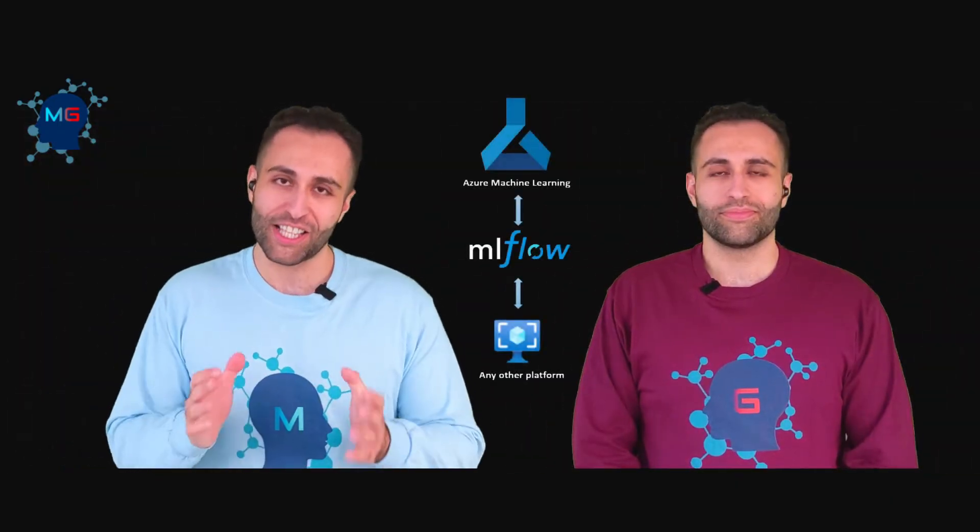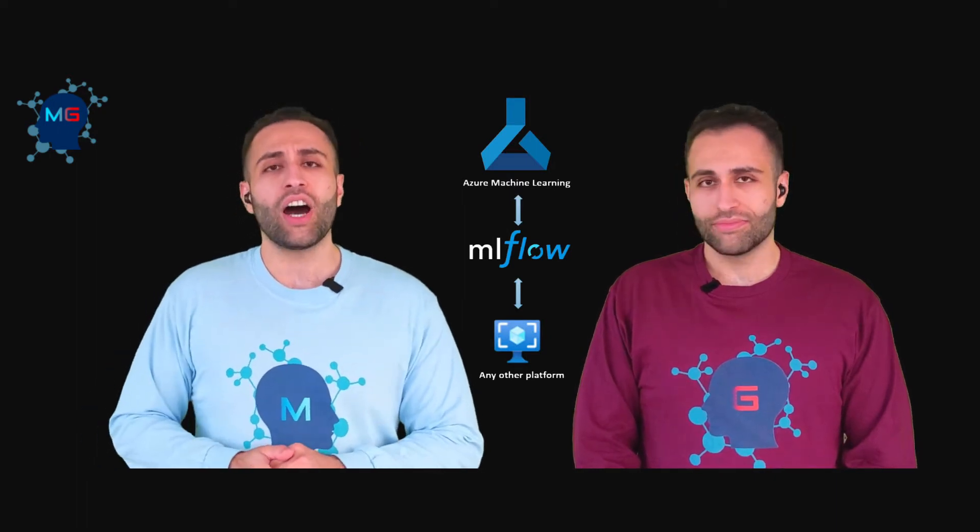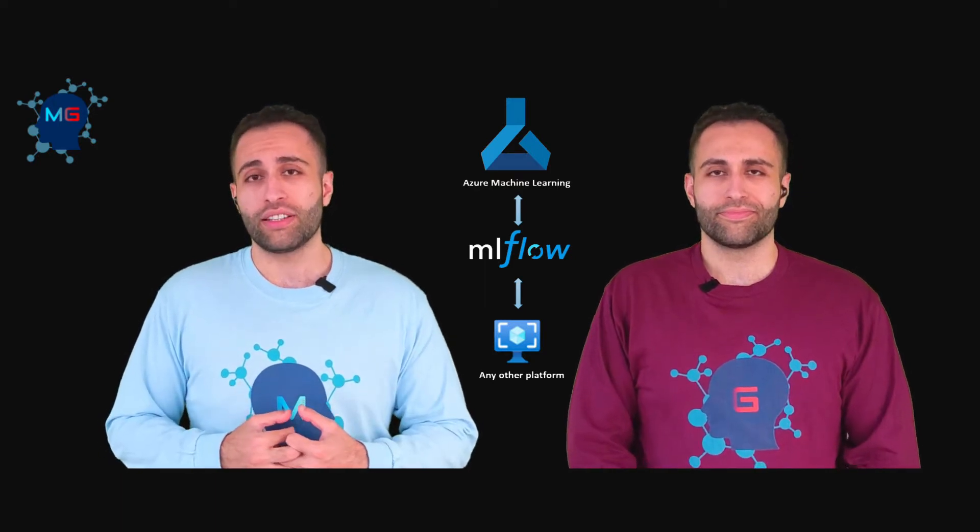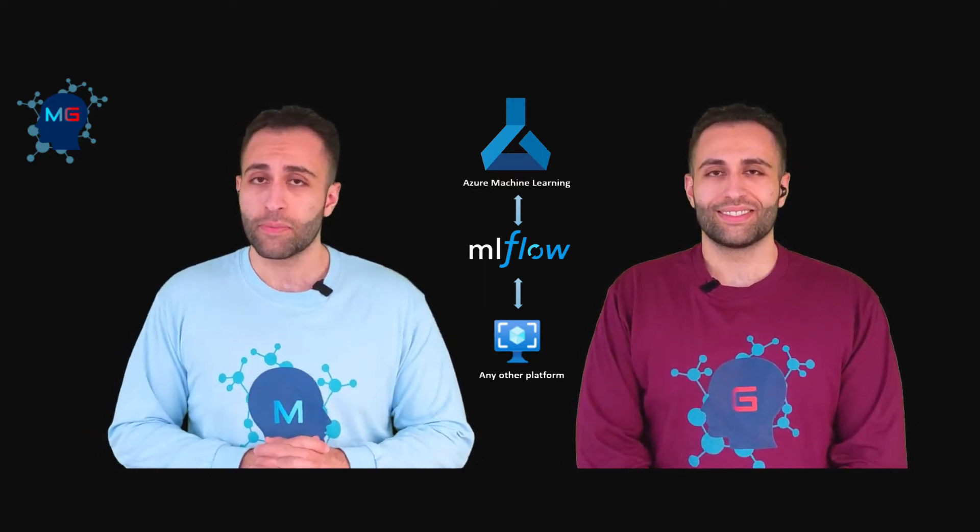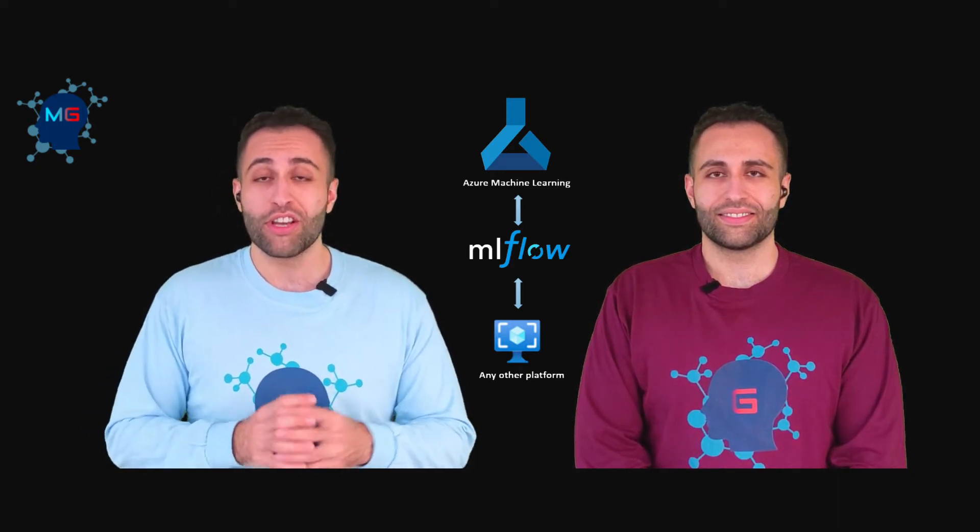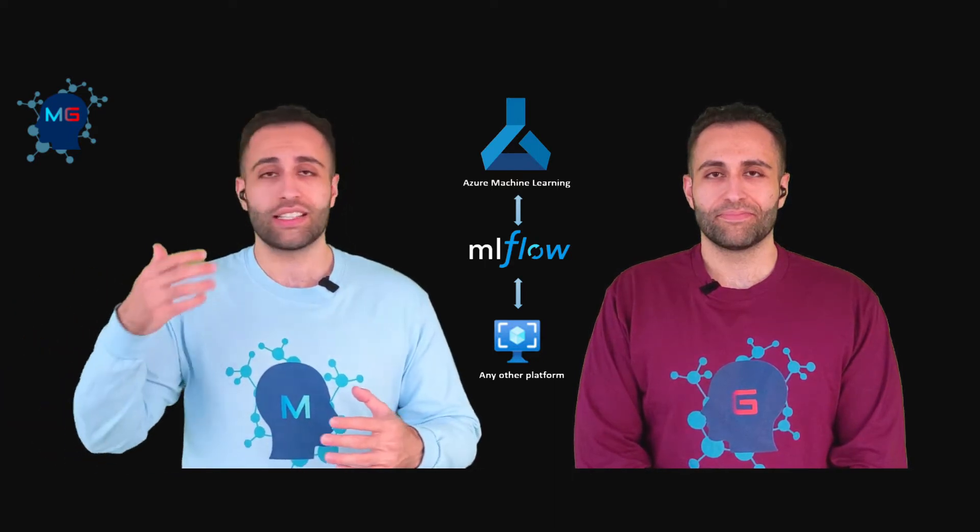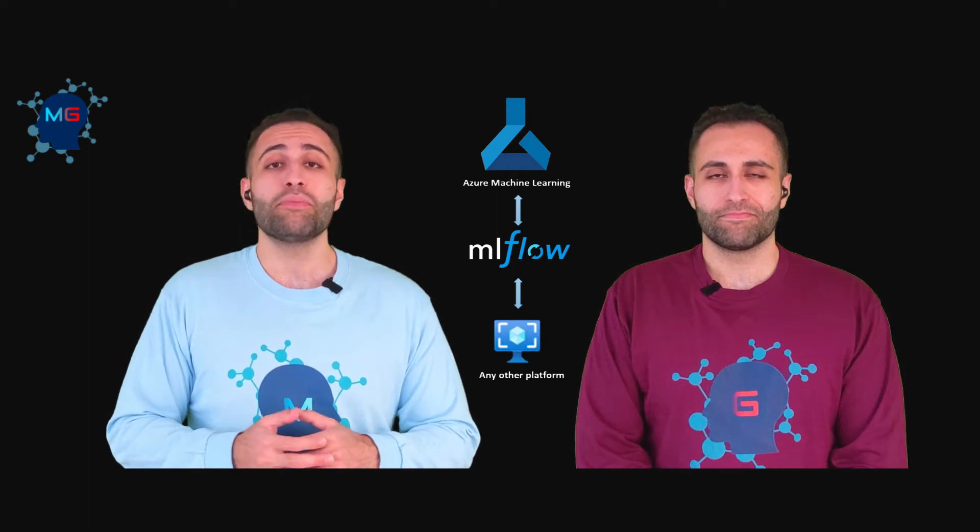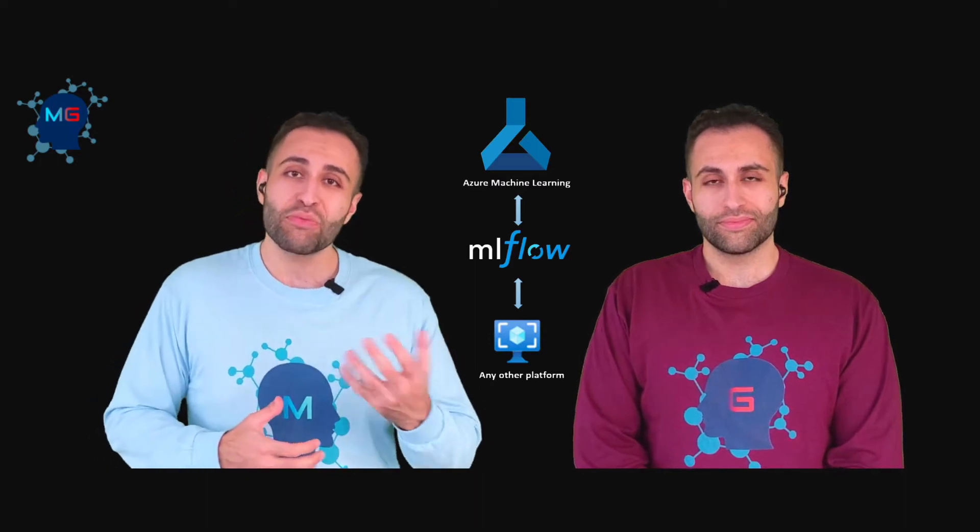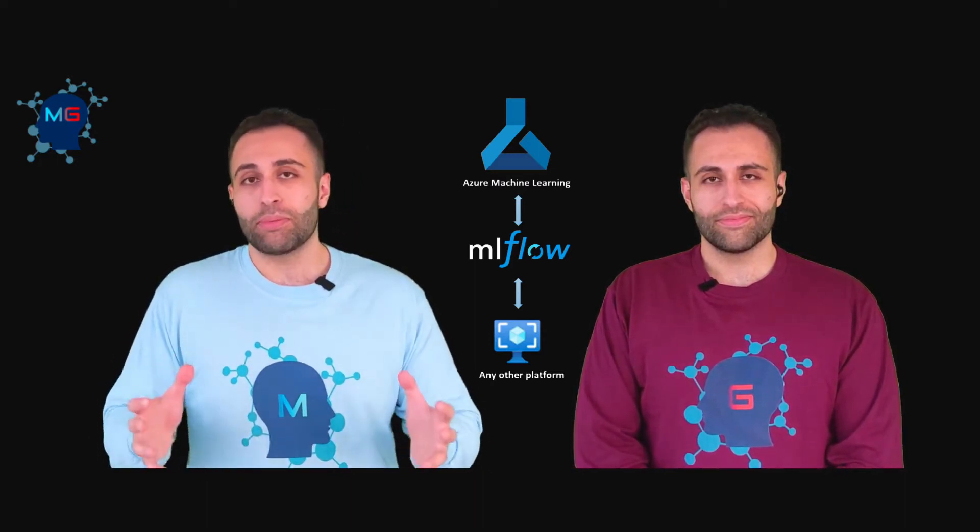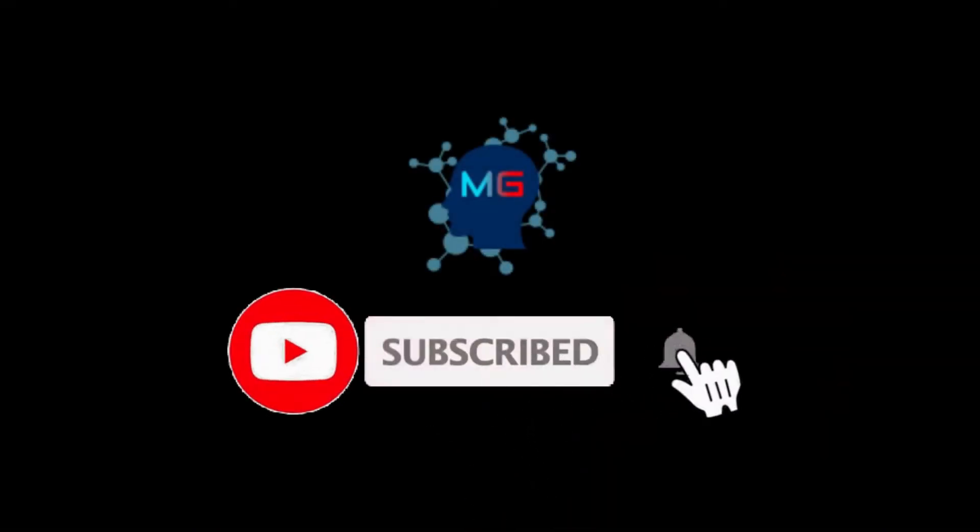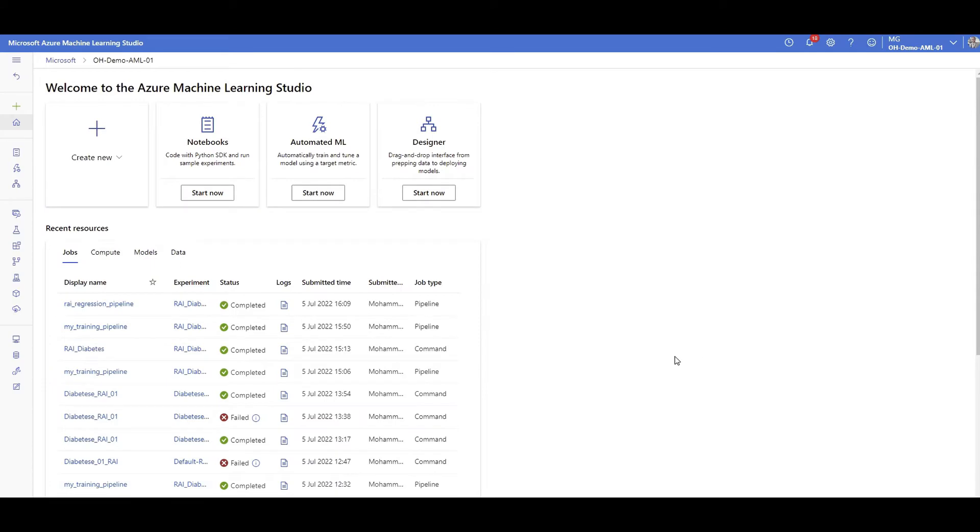Hello everyone and welcome back, this is MG and thanks for watching this video. We are going to talk about how ML flow is integrated with Azure Machine Learning, which enables us to have a vendor agnostic solution. Make sure you subscribe and hit the bell icon so you will get notified for the next video. Welcome to my Azure Machine Learning workspace.